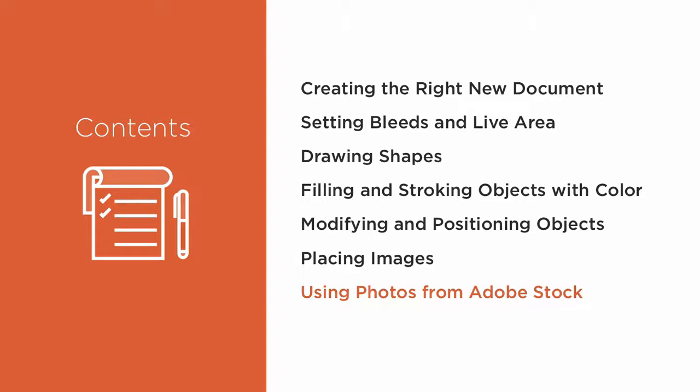we'll search for and add even more photos, and then learn how to precisely position images inside frames.